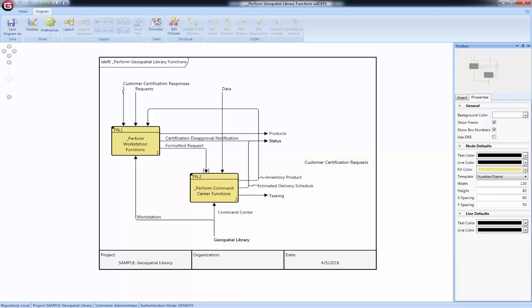ICOM can go from a node later in the diagram to a node earlier in the diagram. This is called a loopback. You can see a loopback shown on the diagram here.